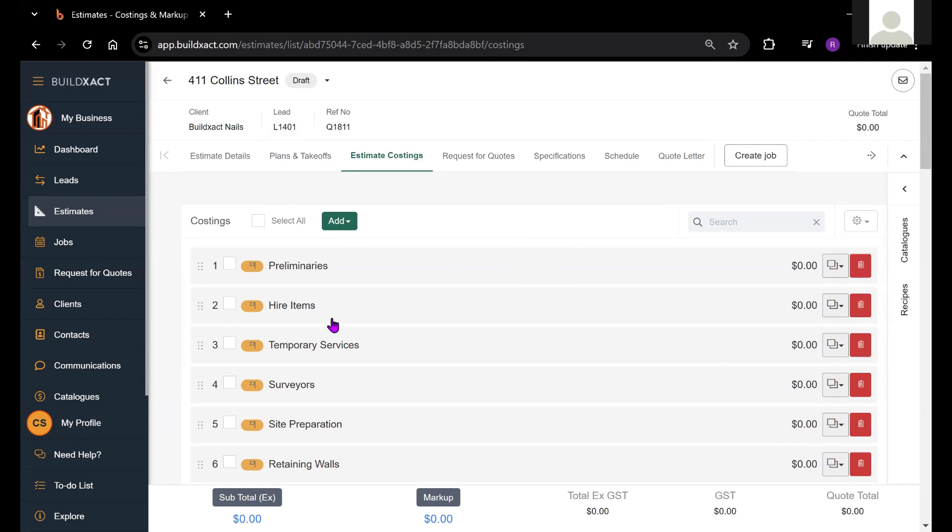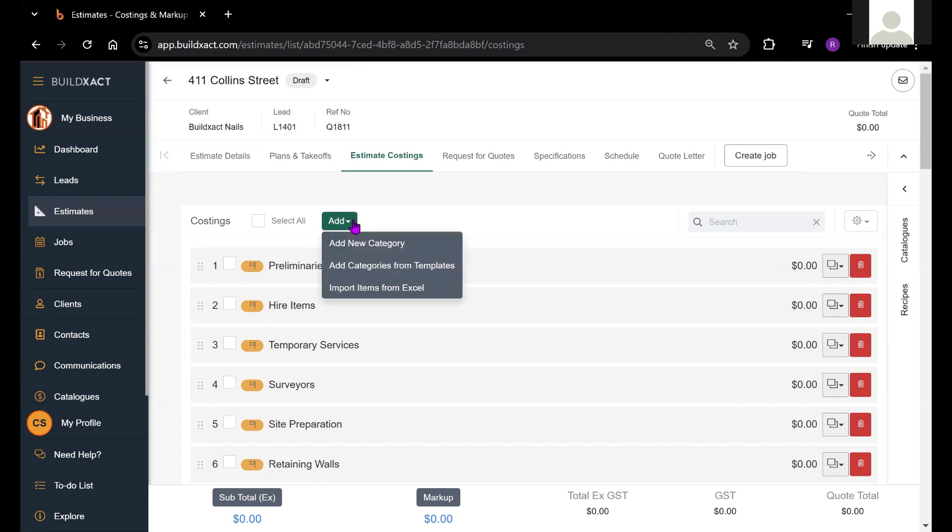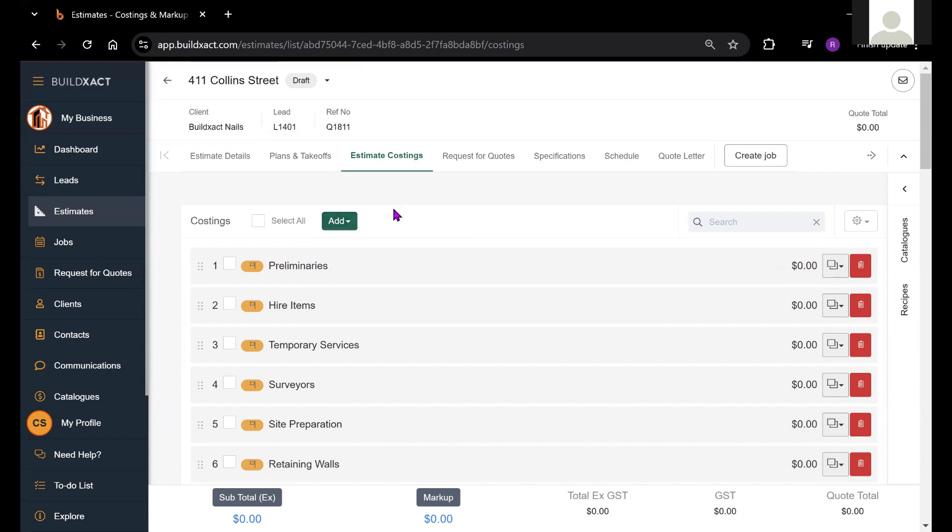You can also reorder categories by clicking and holding on the six dots to the left of the category title. We can use this add button to add new categories. There's a few different options for adding categories here. And we can also copy categories as well.